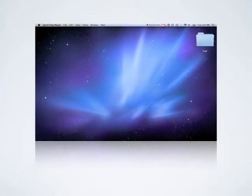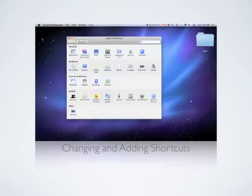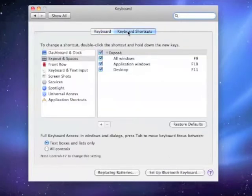To make your own keyboard shortcuts, go to the keyboard pane of System Preferences, click Keyboard Shortcuts, and then Plus to create your own.